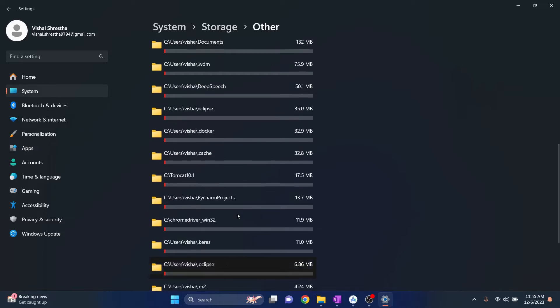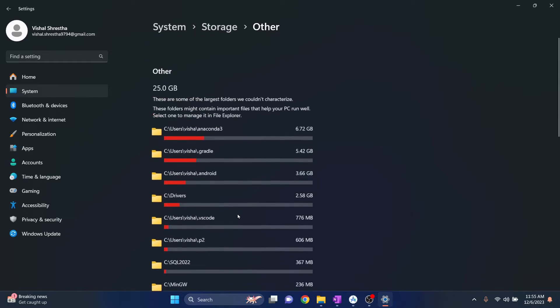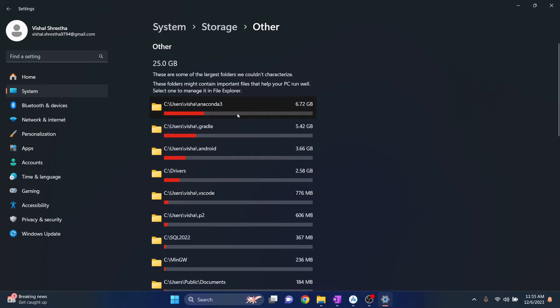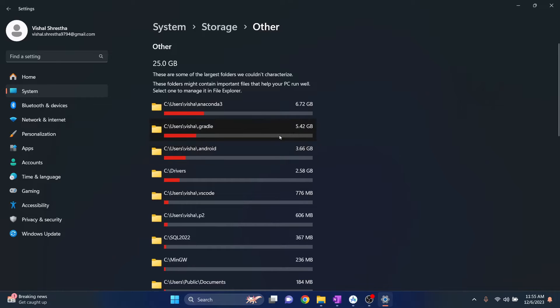So these are generally storage files for my software. So Anaconda 3 is taking 6.72 GB, but right now my .android and .gradle are combined taking around 9 GB. So what I'll do is I'll clear these things.